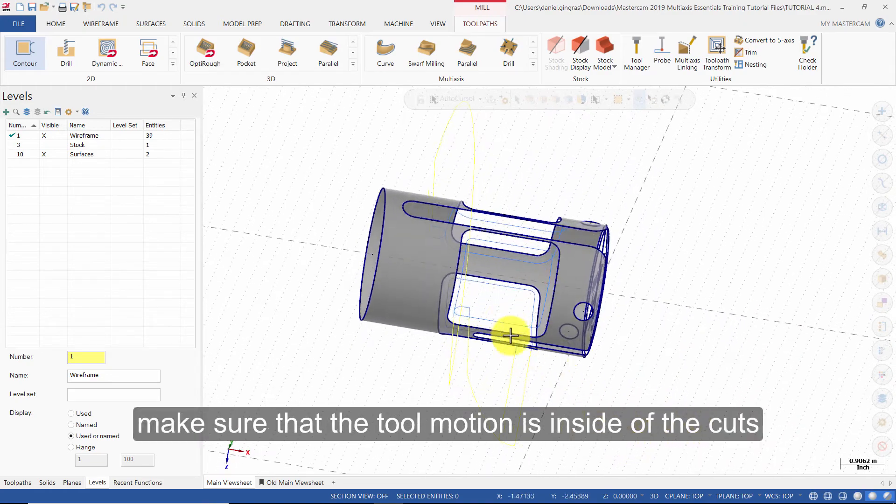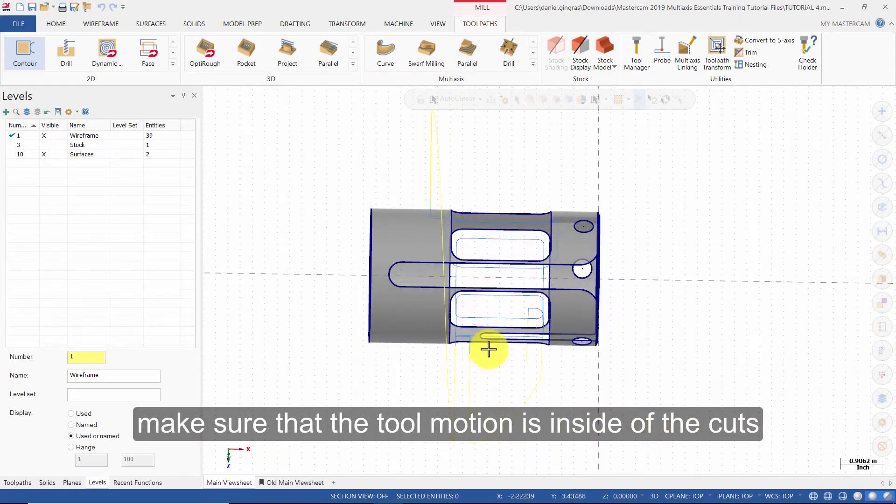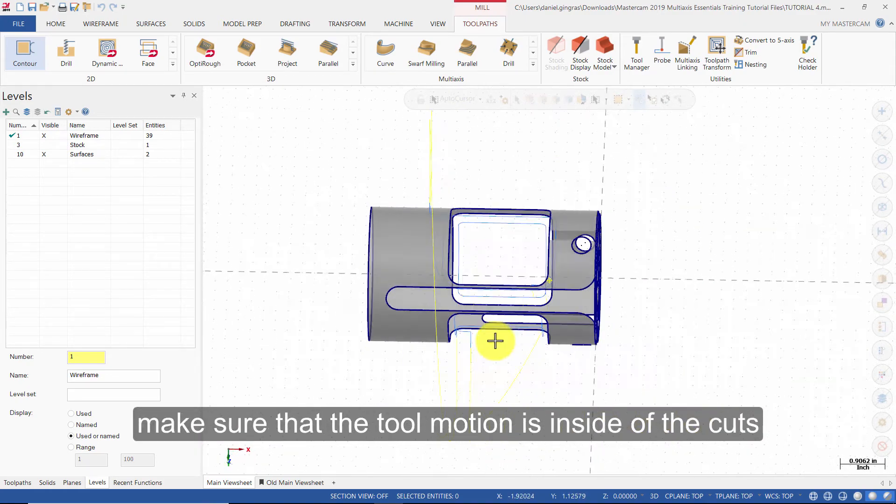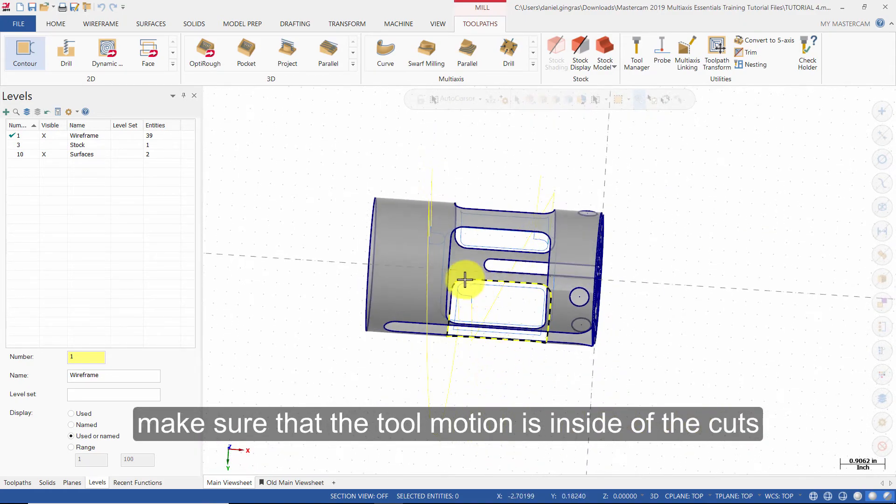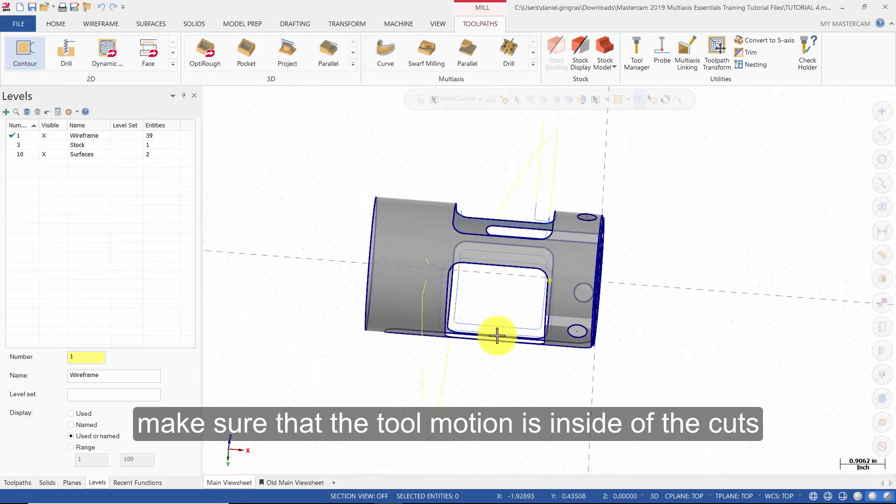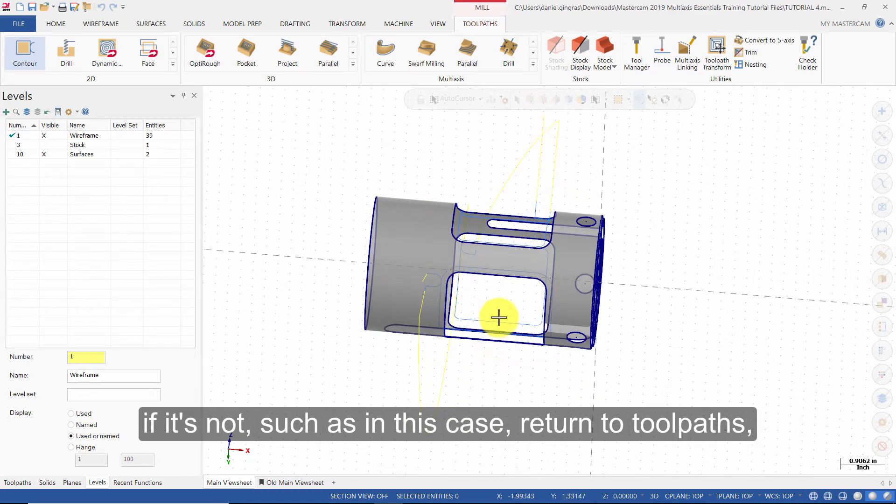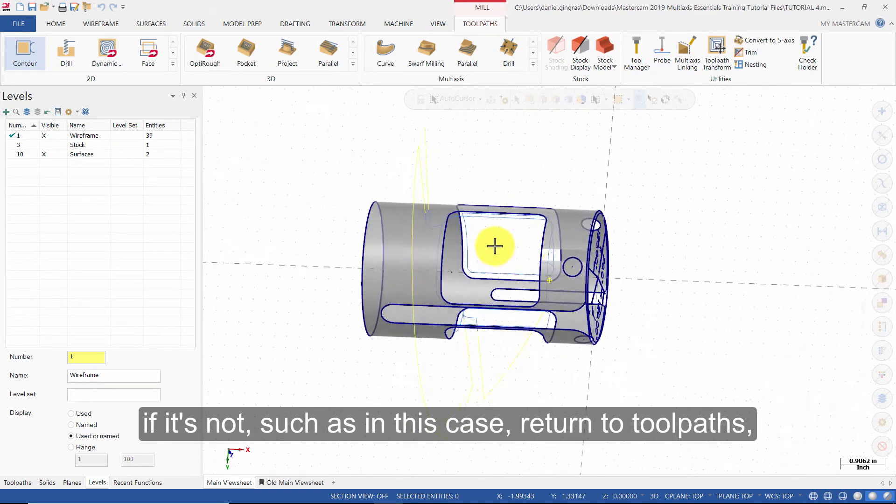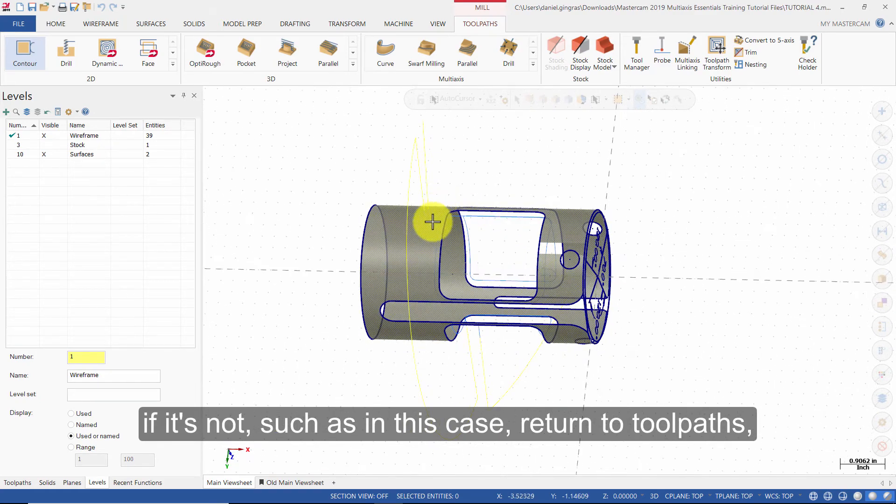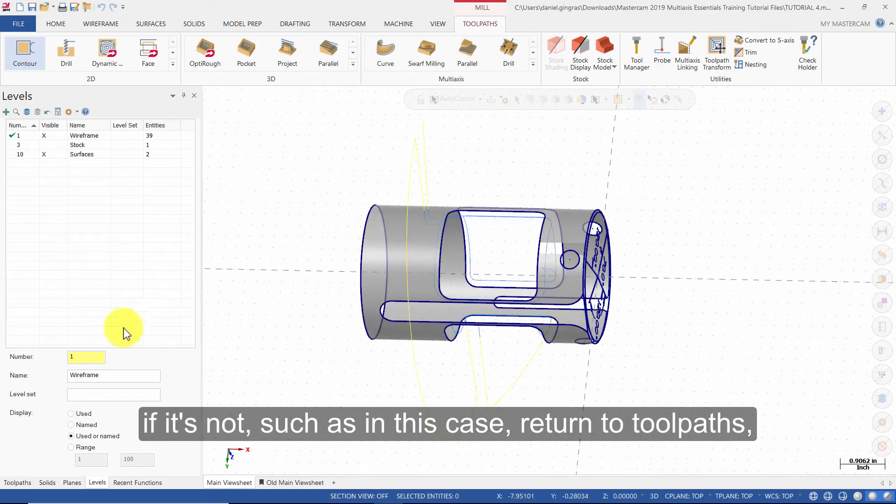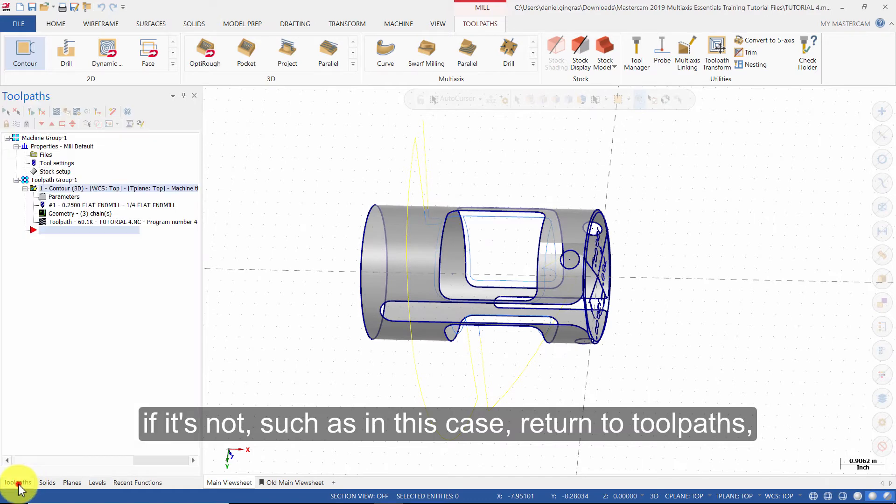Make sure the tool motion is inside of the cutouts. If it is not, such as in this case, return to Tool Paths.